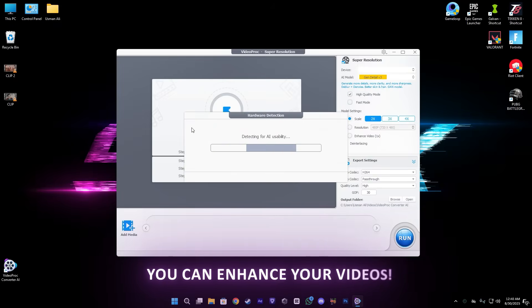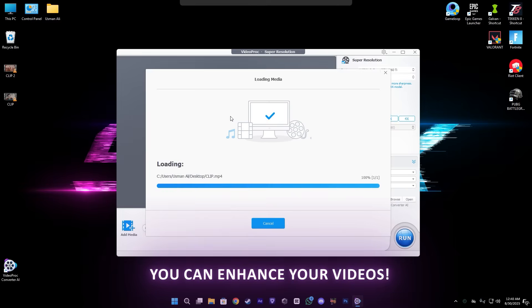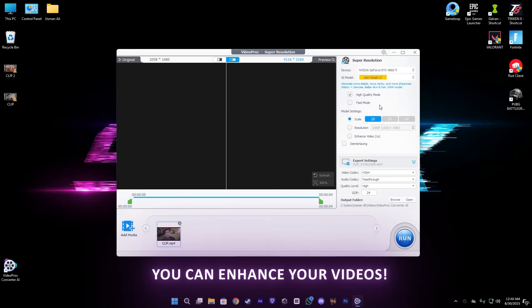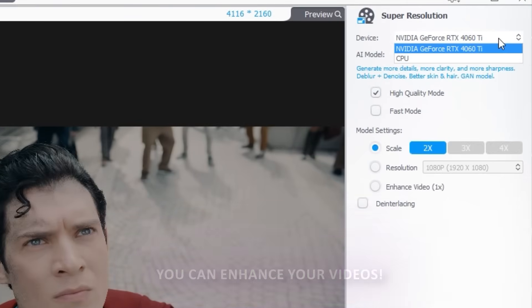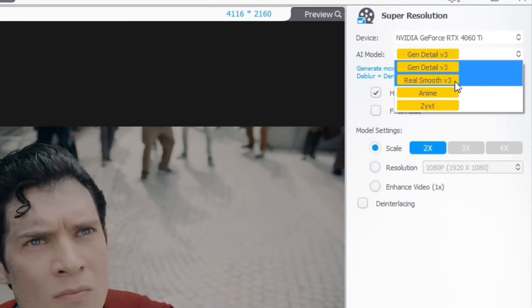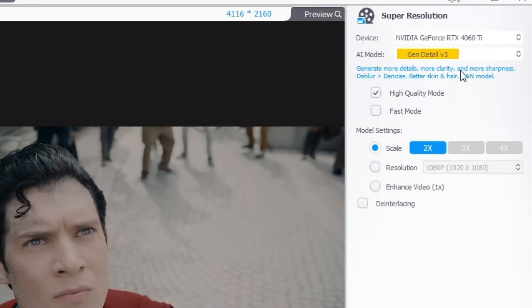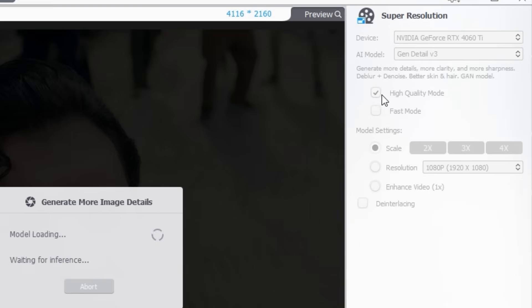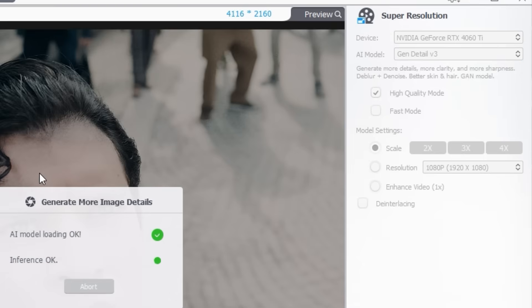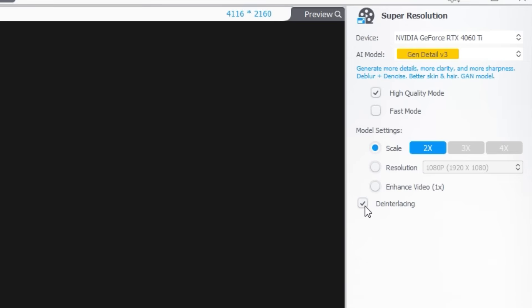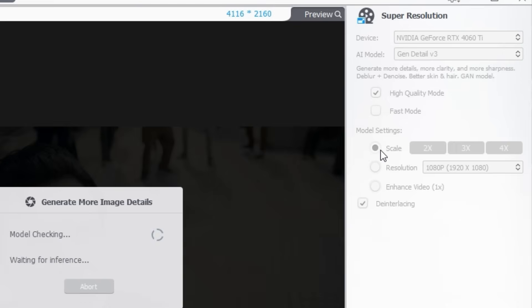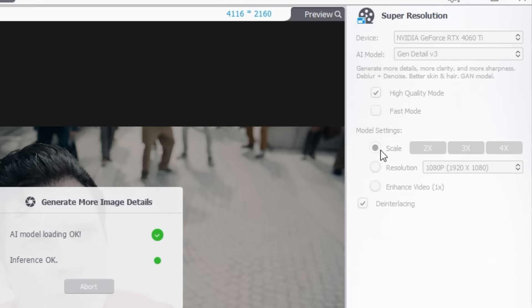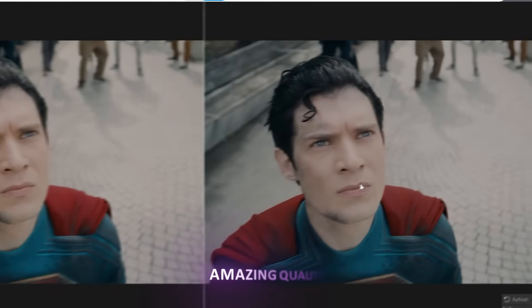First, let's open the Super Resolution. Just drag and drop your clip. After that, you can adjust the AI model. I will just recommend the Gen Detail V. Also, make sure to enable the high quality mode and enable the de-interlacing.